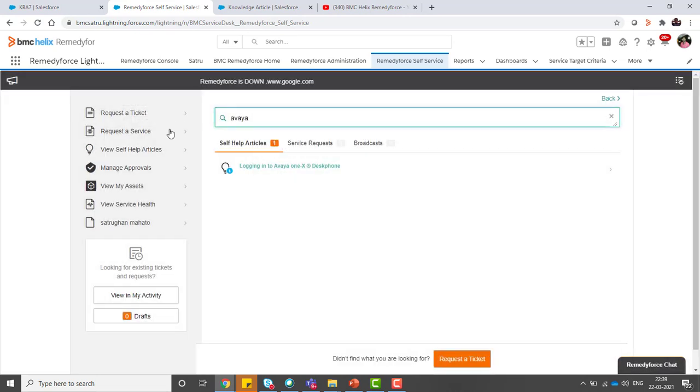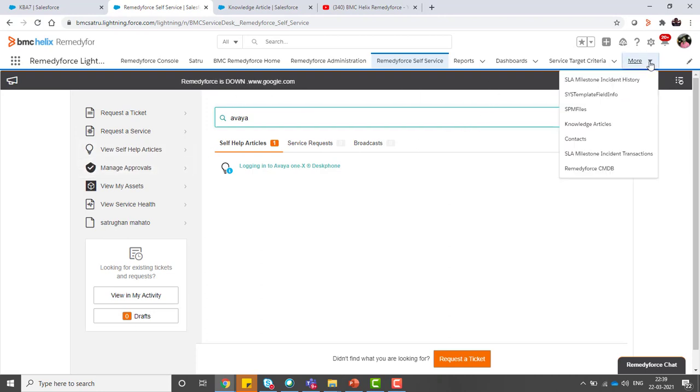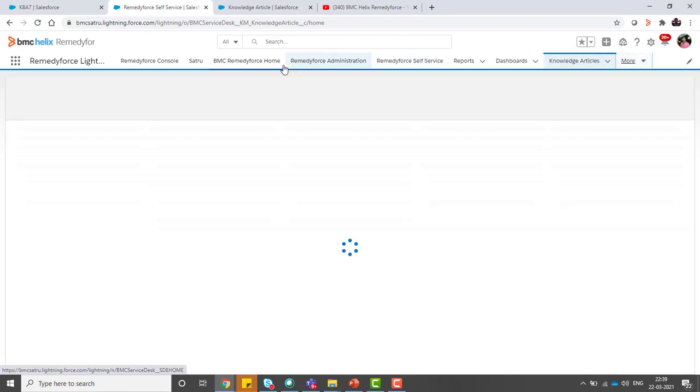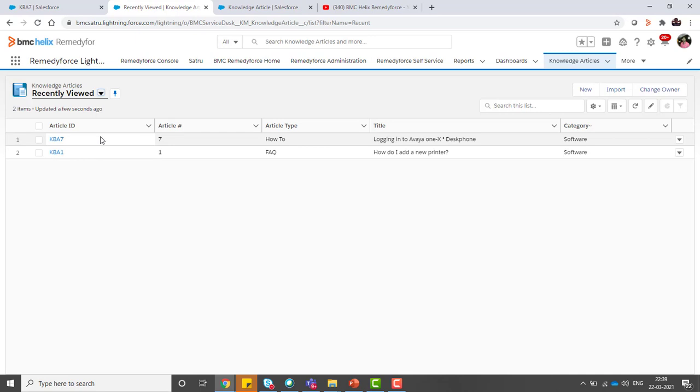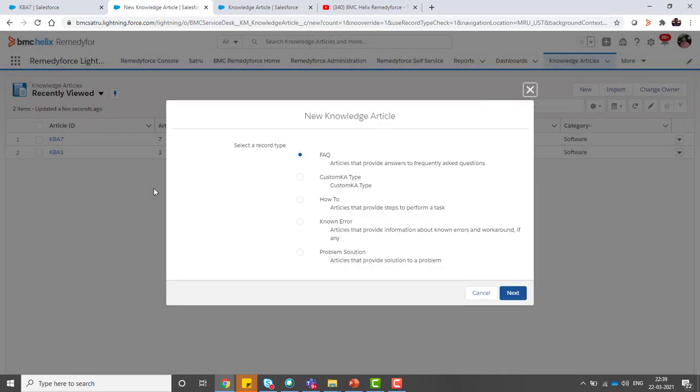For that, you need to click on the RemedyForce knowledge article tab. Here we go. We will create one new knowledge article of type FAQ.